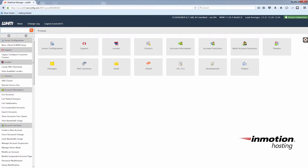If you have not created cPanel accounts, I will provide a link to that video in the description and at the end of this video. Once you have created cPanel accounts and hosting packages with different options and/or restrictions for your cPanel users, you can upgrade and downgrade them as needed. For example, if you have a hosting package that offers five add-on domains and a customer or one of your cPanel accounts wants to upgrade to a package with unlimited add-on domains, this is how you can upgrade them.